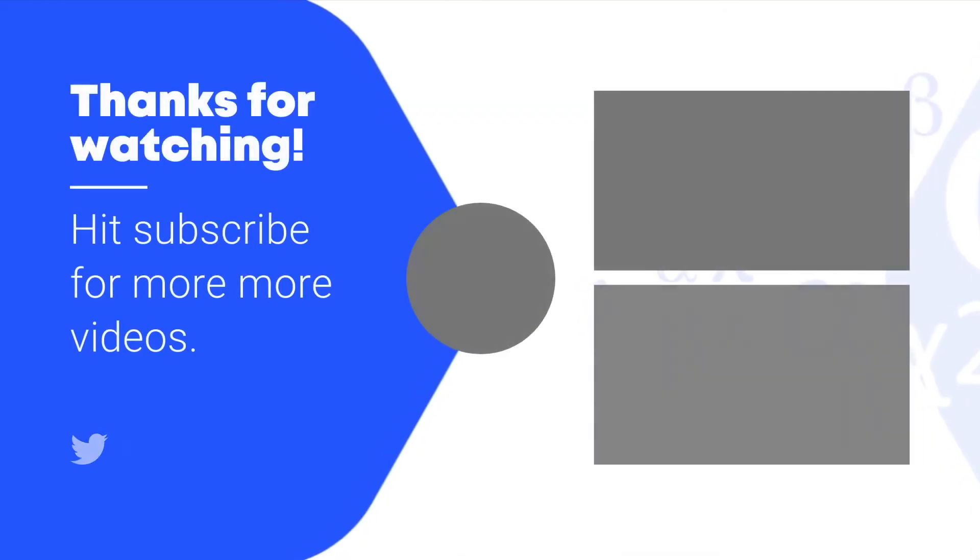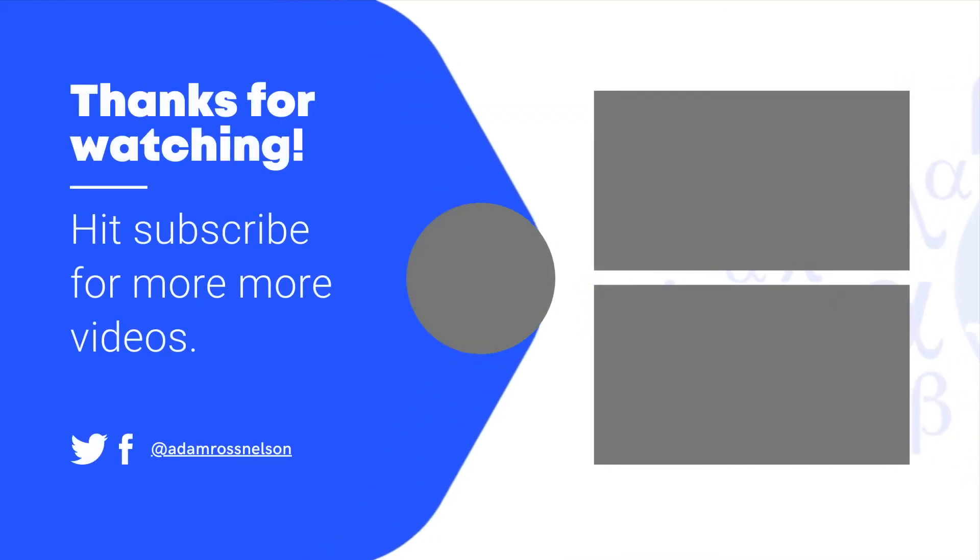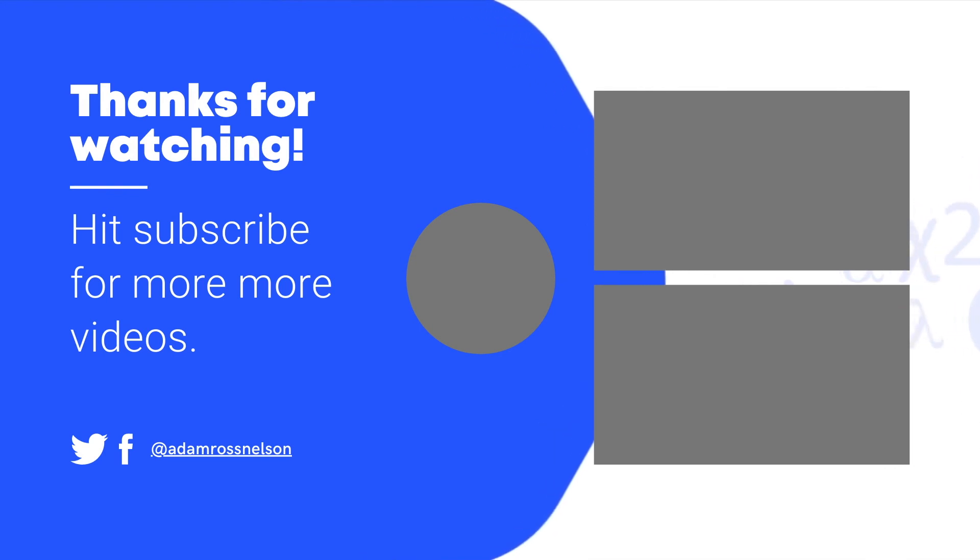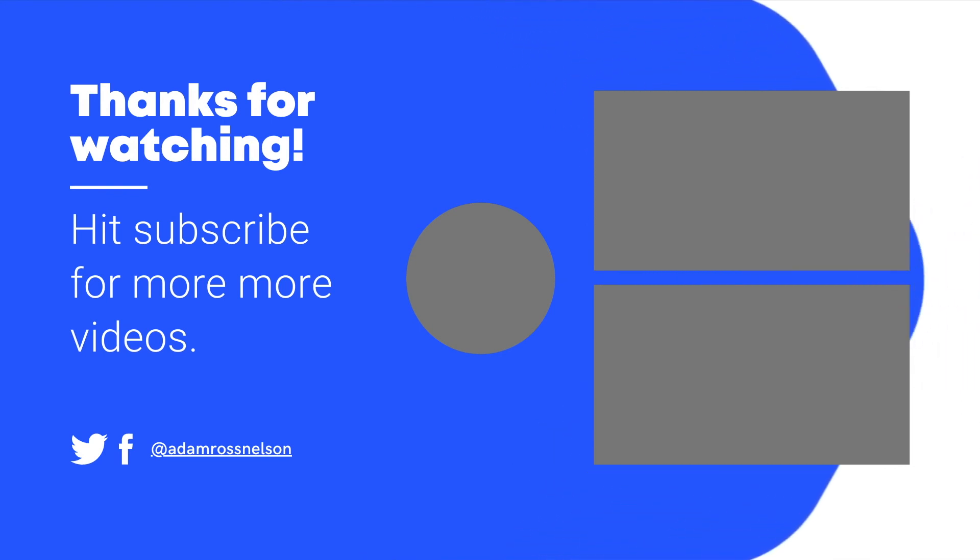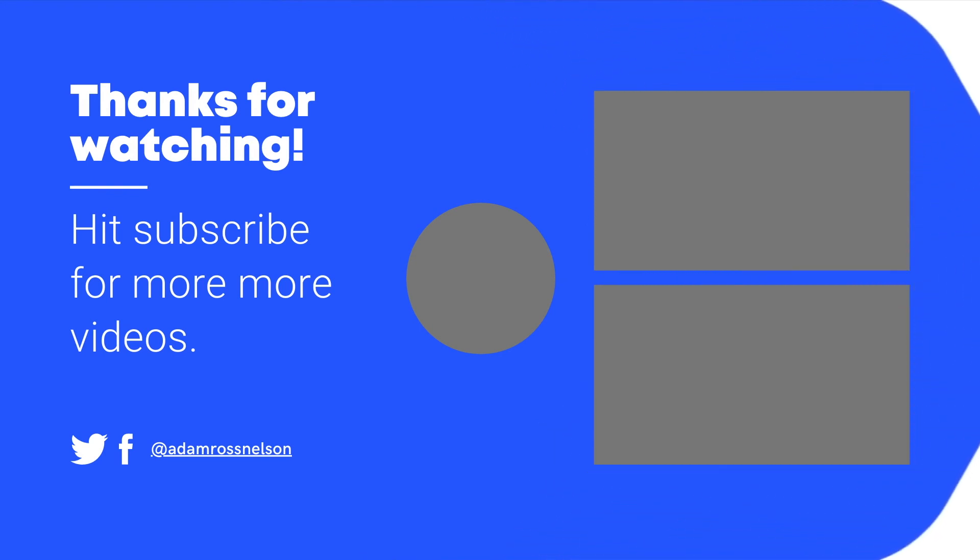And I look forward to seeing you in another video. Don't forget, you're more ready than you think you are. Hit subscribe, check out these other videos, and let's connect. I look forward to being in touch.